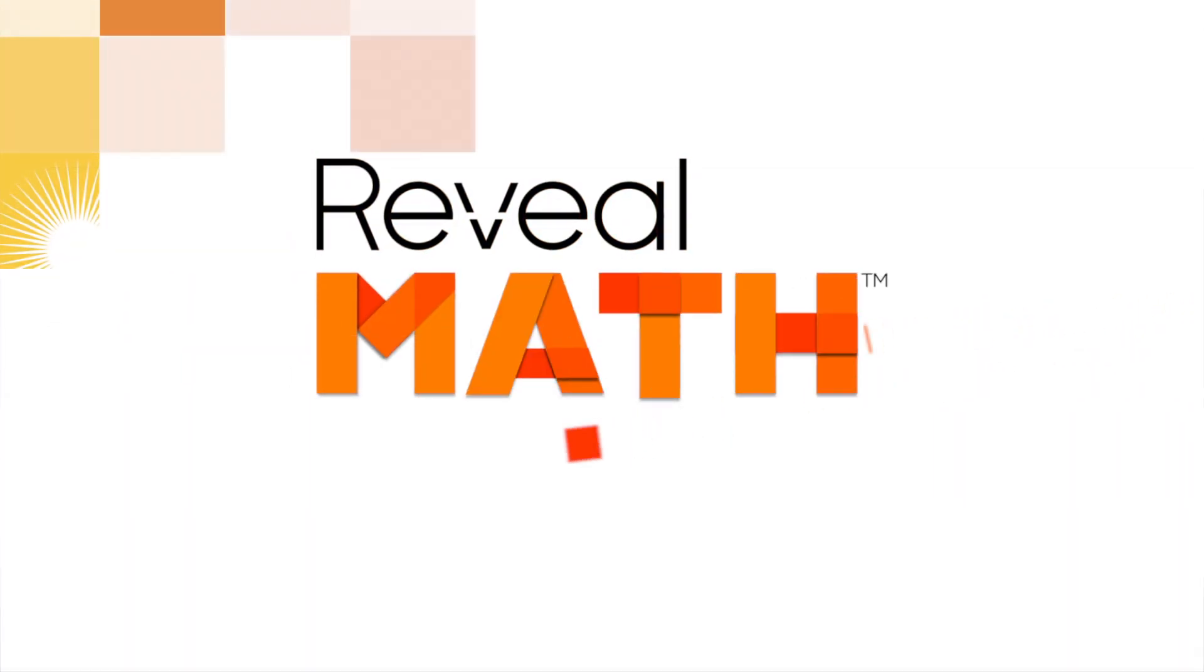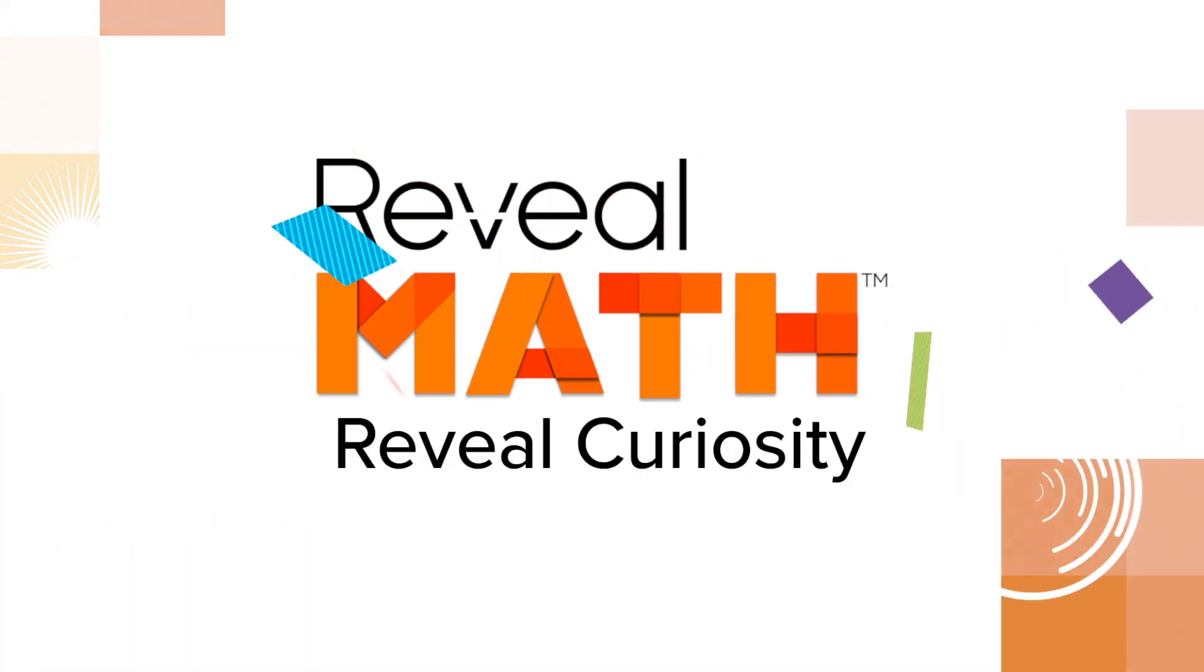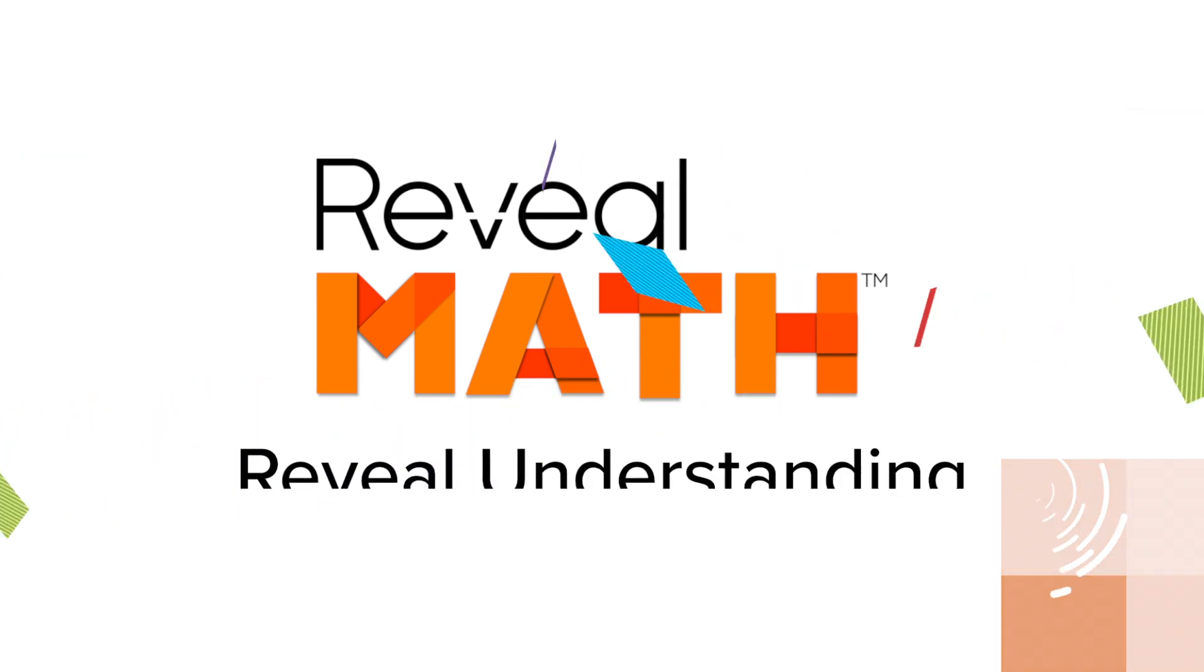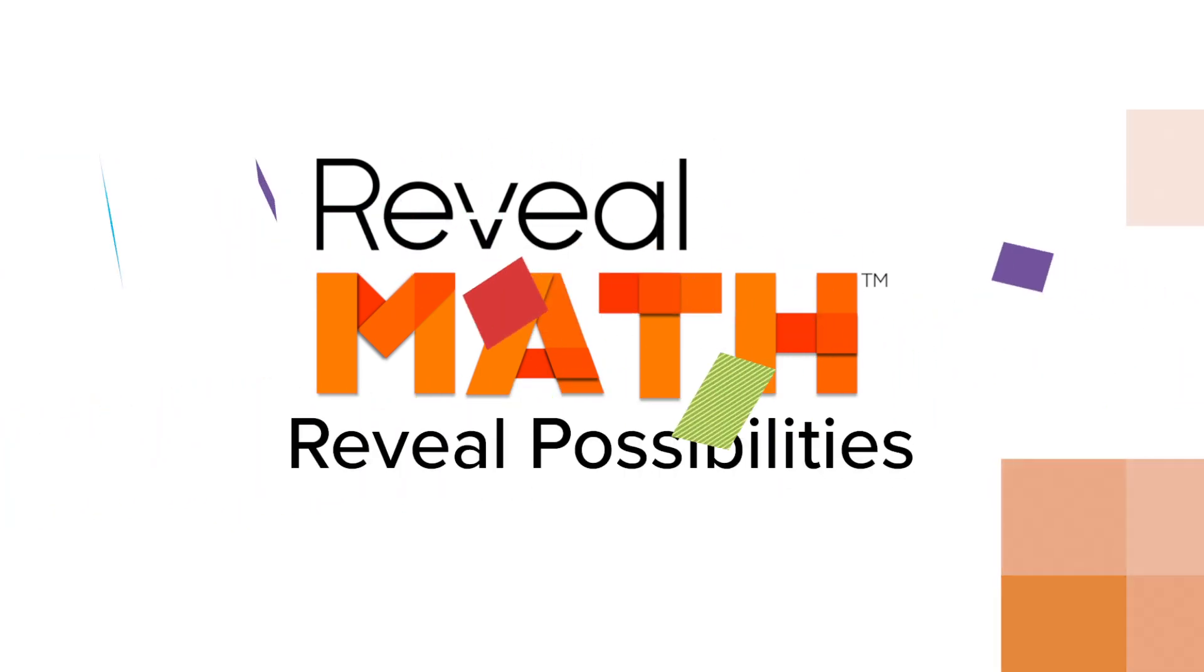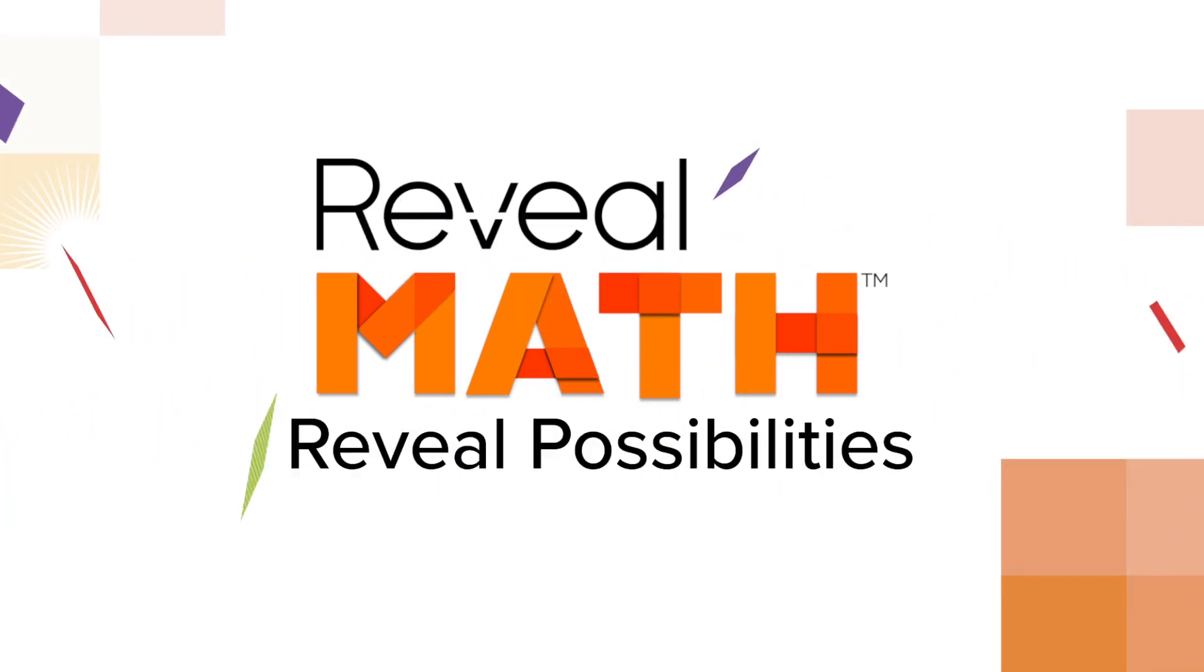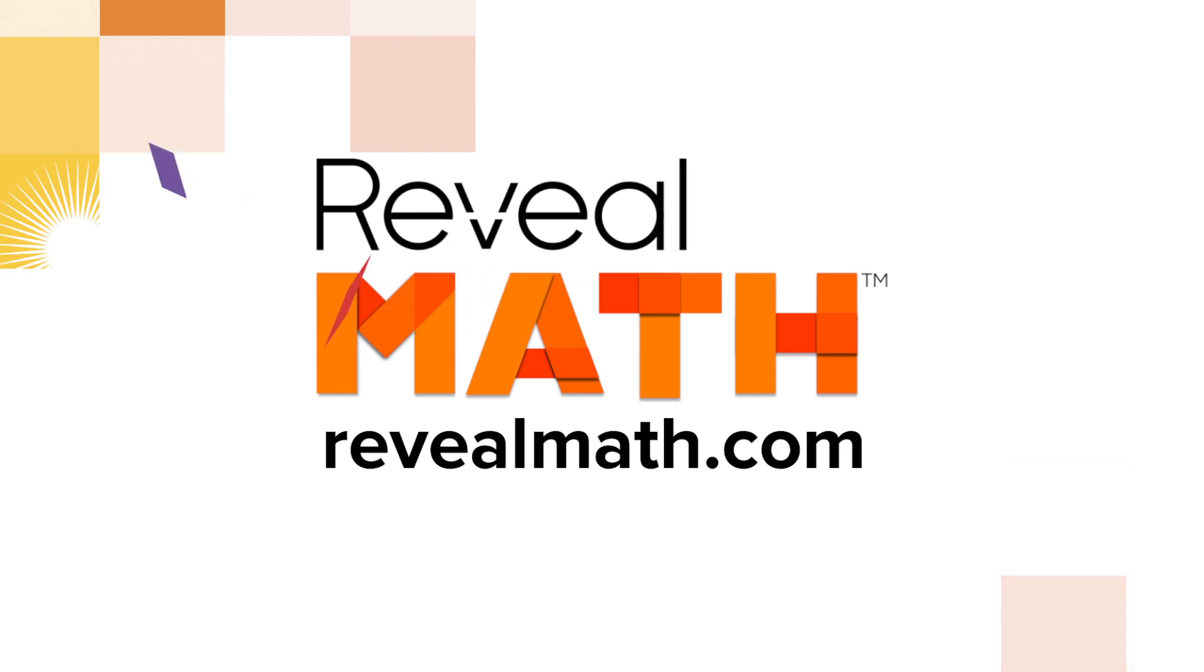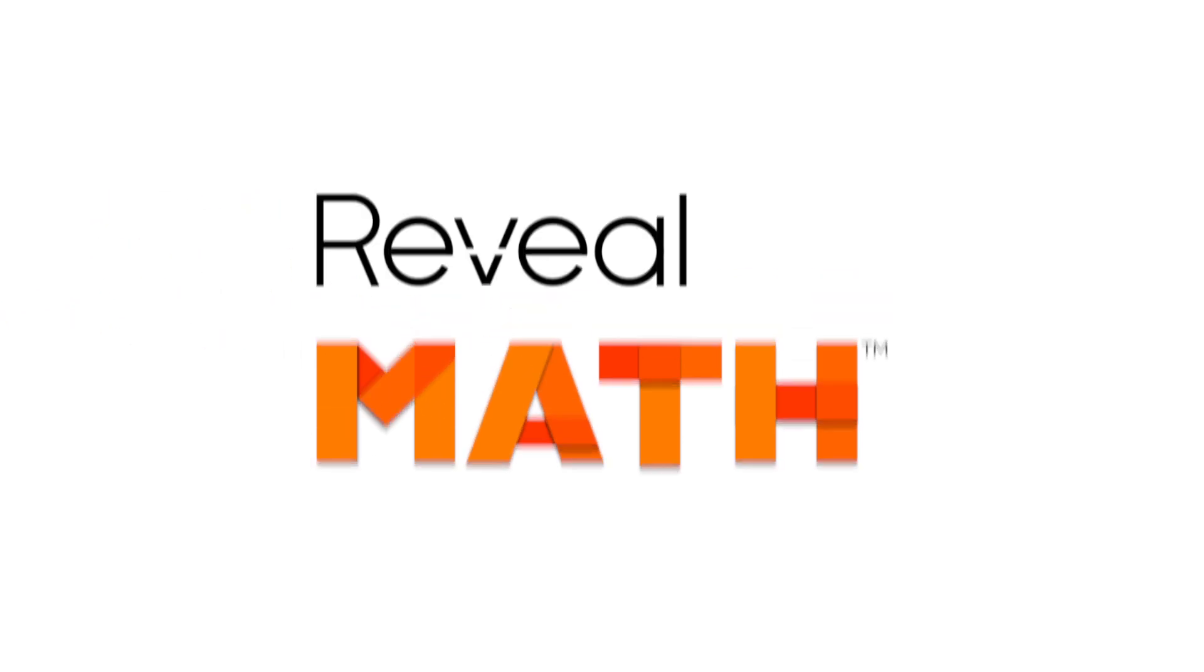With Reveal Math, you'll reveal curiosity, reveal understanding, and reveal the possibilities from your students. Go online today to sample the program at revealmath.com.